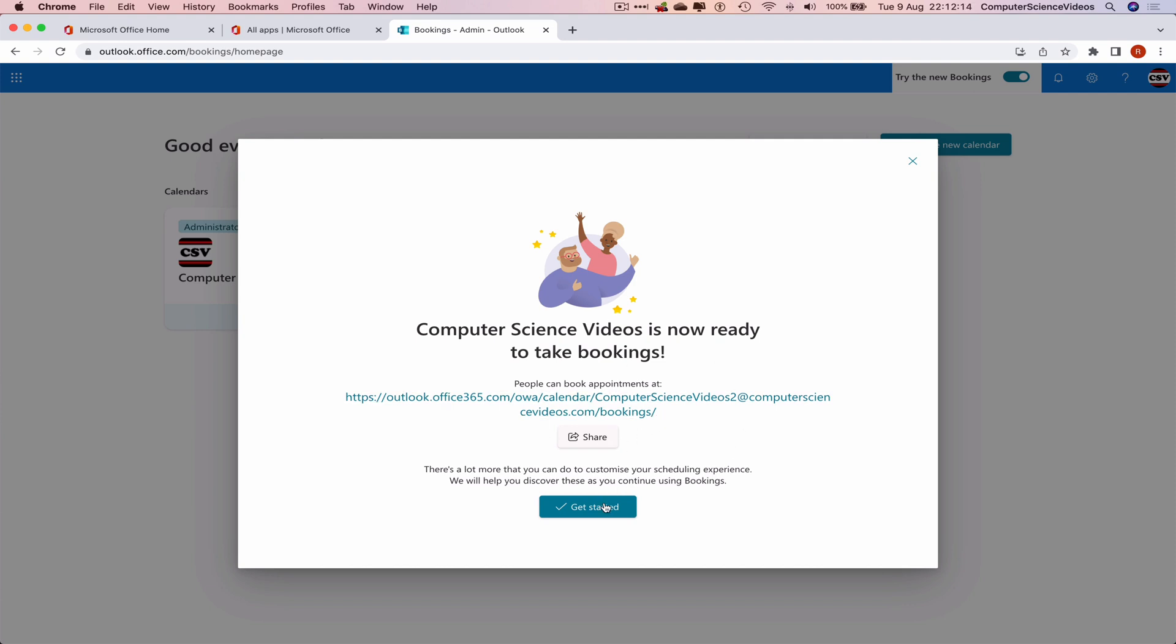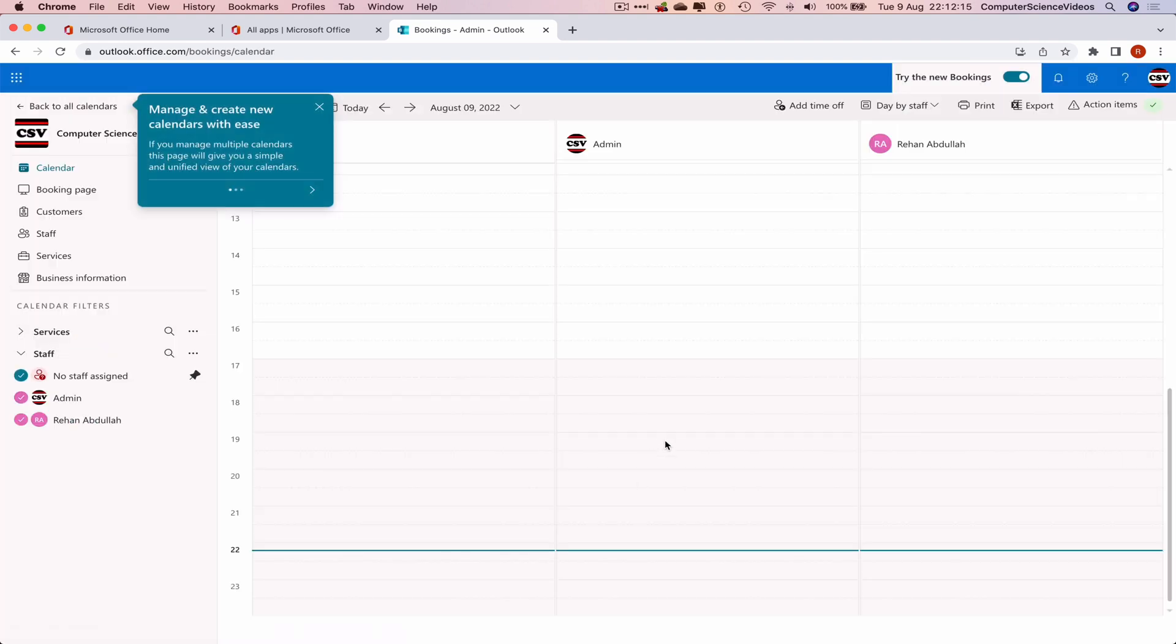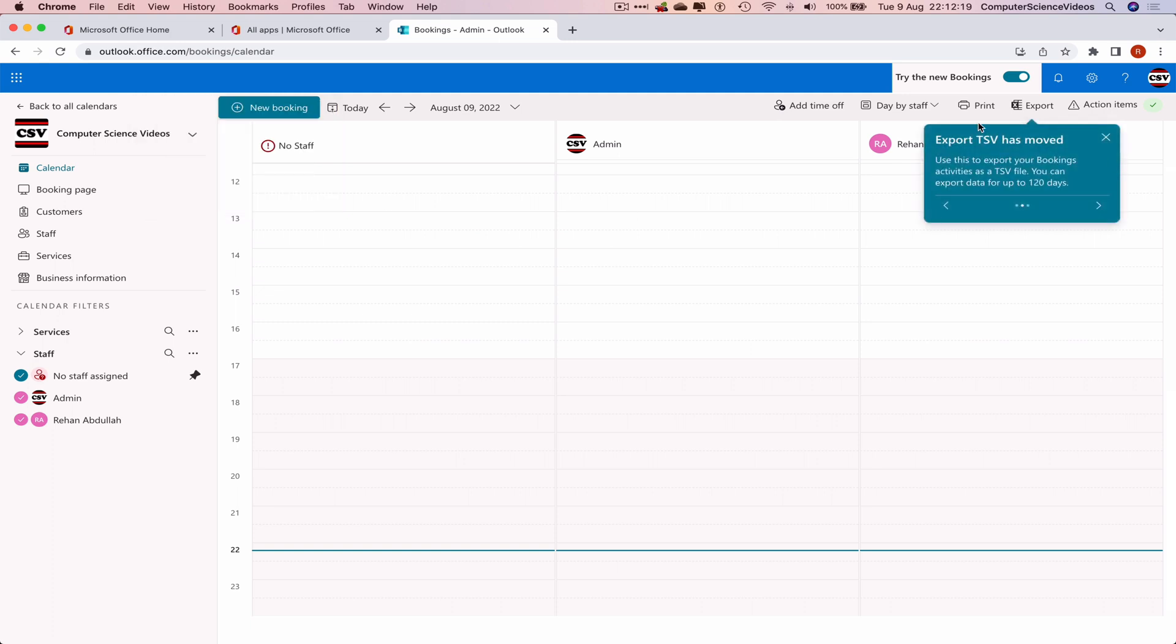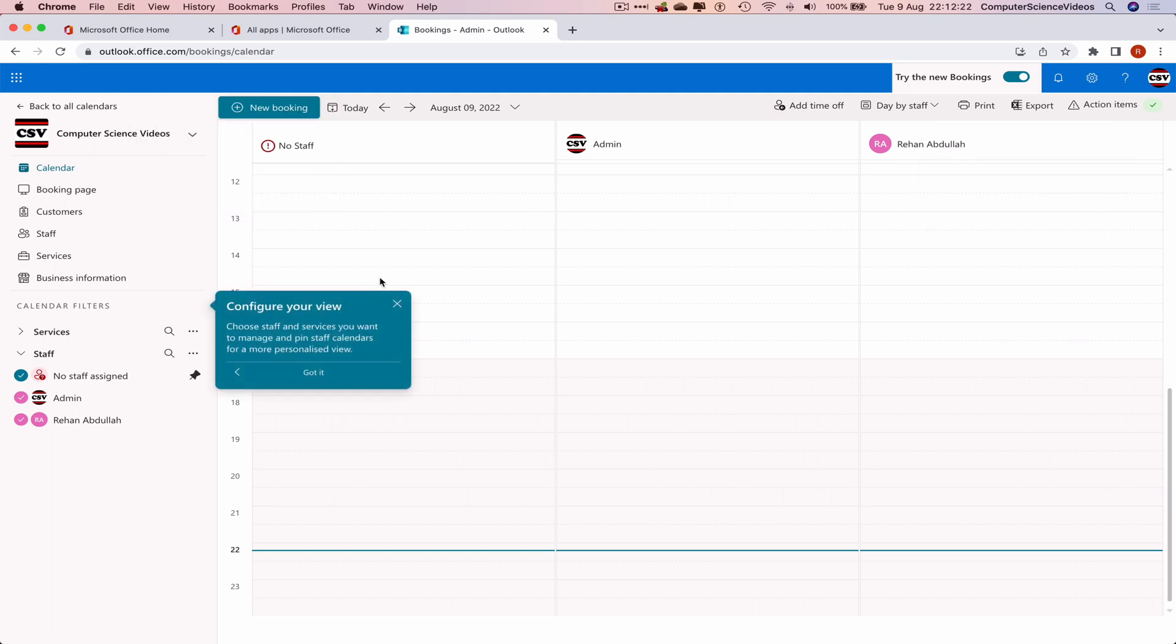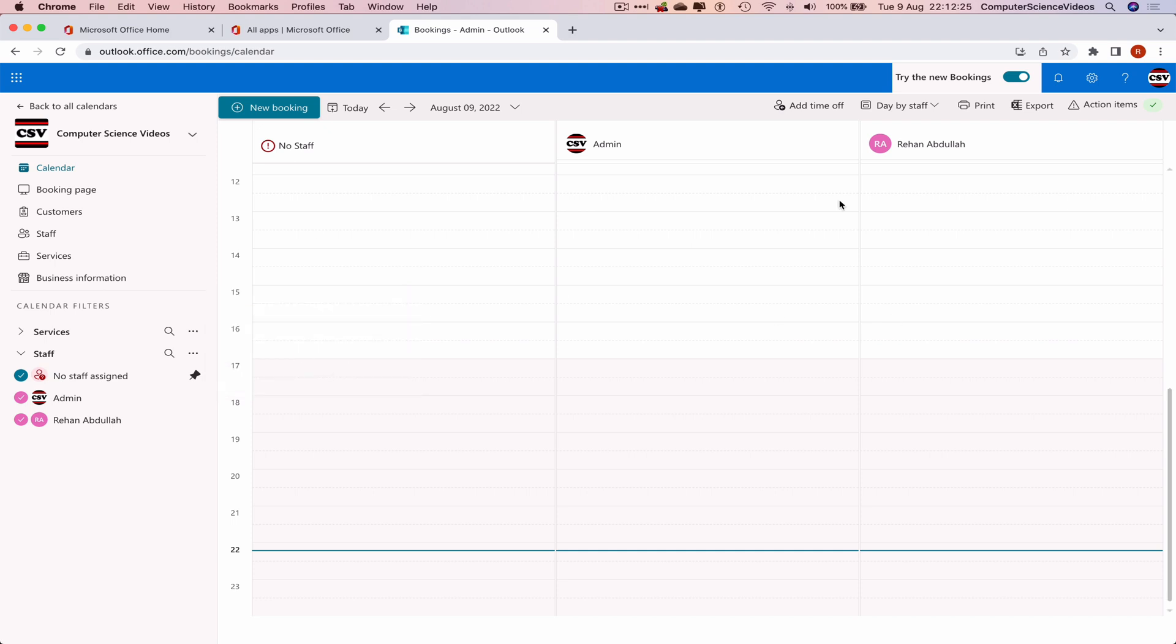We can share or we can get started. Let's click on Get Started. We can manage and create new calendars, export CSV, and configure the view.